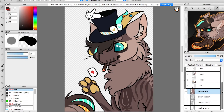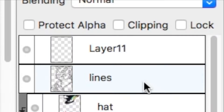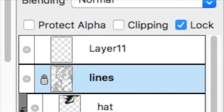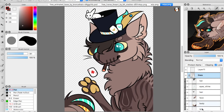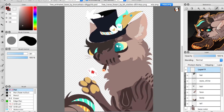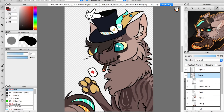Lock is pretty basic — it locks the layer so you can't delete it or merge it, just in case you have shaky hands like me. I don't normally lock layers though, because if you accidentally delete a layer, you can just undo with Command or Control Z.